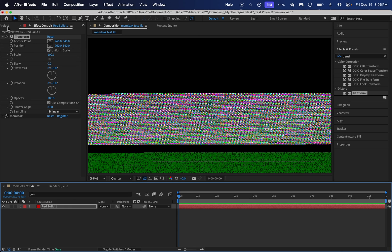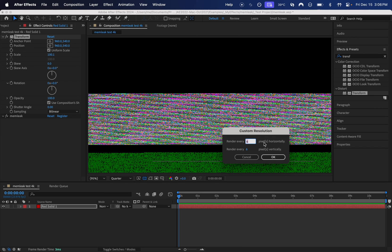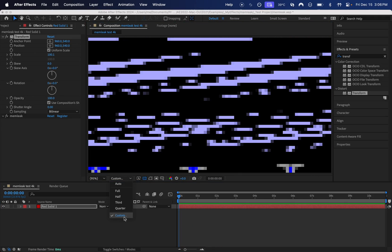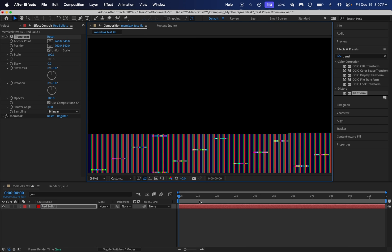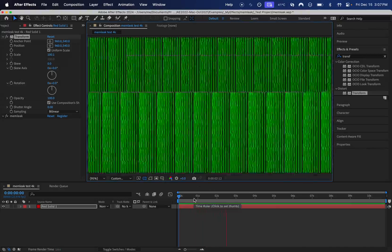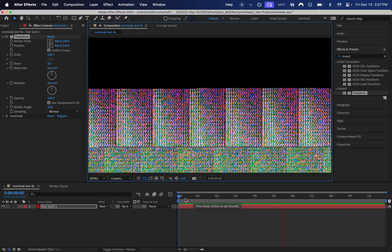There are a few other things you can do to make it look very different. With the exact same settings it's always going to look different, but you can make it look a completely different type of different in a few ways. One is resolution — right now we're in quarter of 1080p, so about 360p. If we go down and click Custom, it often looks good at really low resolutions. You can try 24x24 or 10x10, or even 6x6. I definitely recommend just experimenting with the resolution.